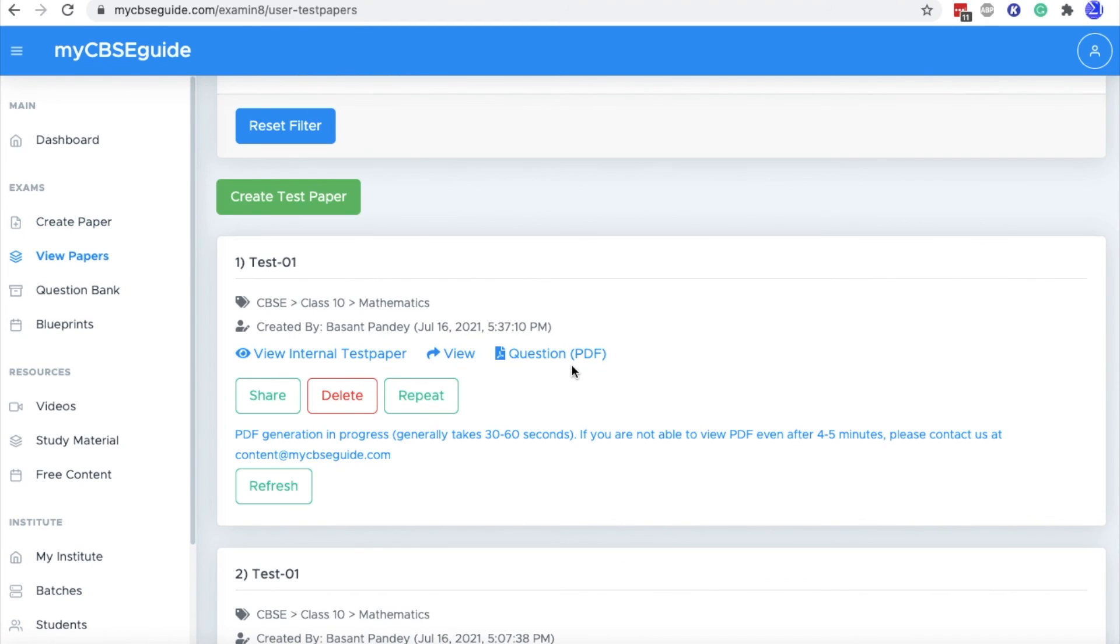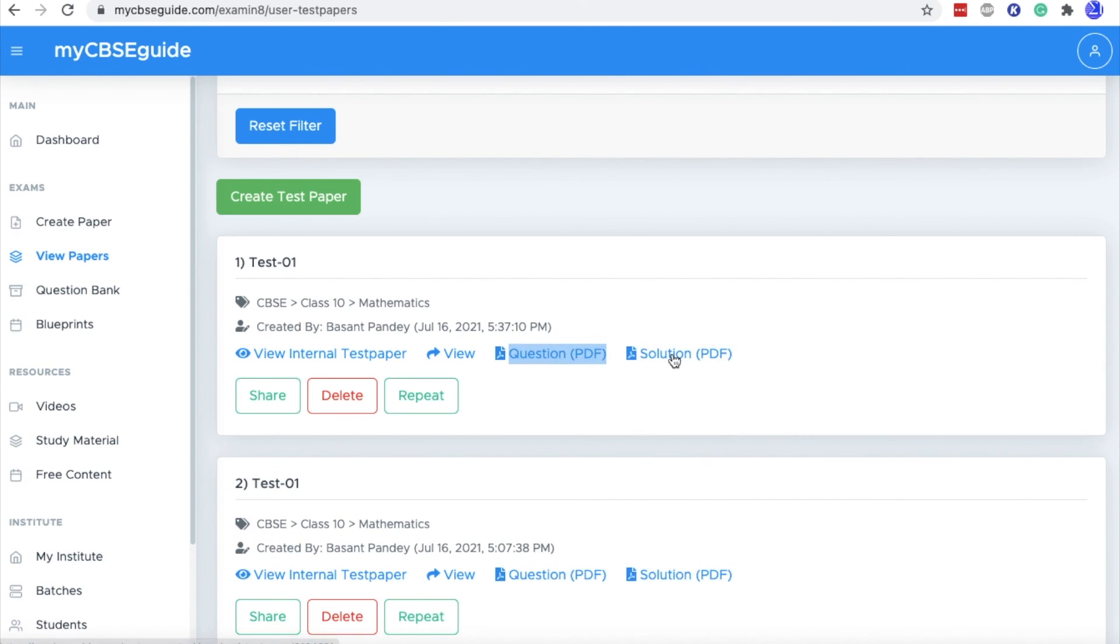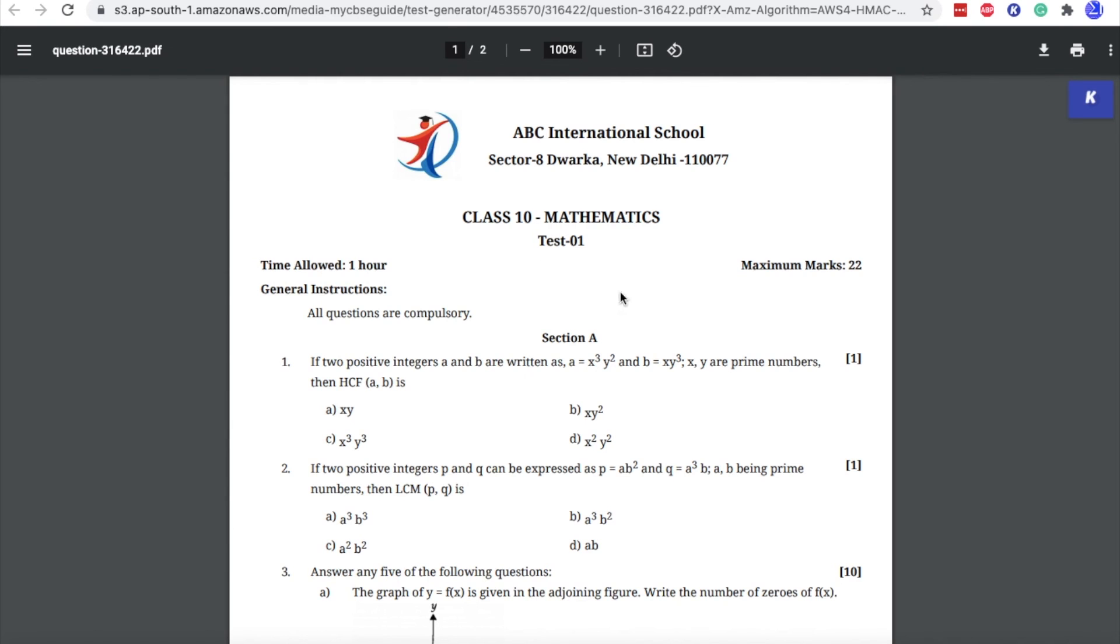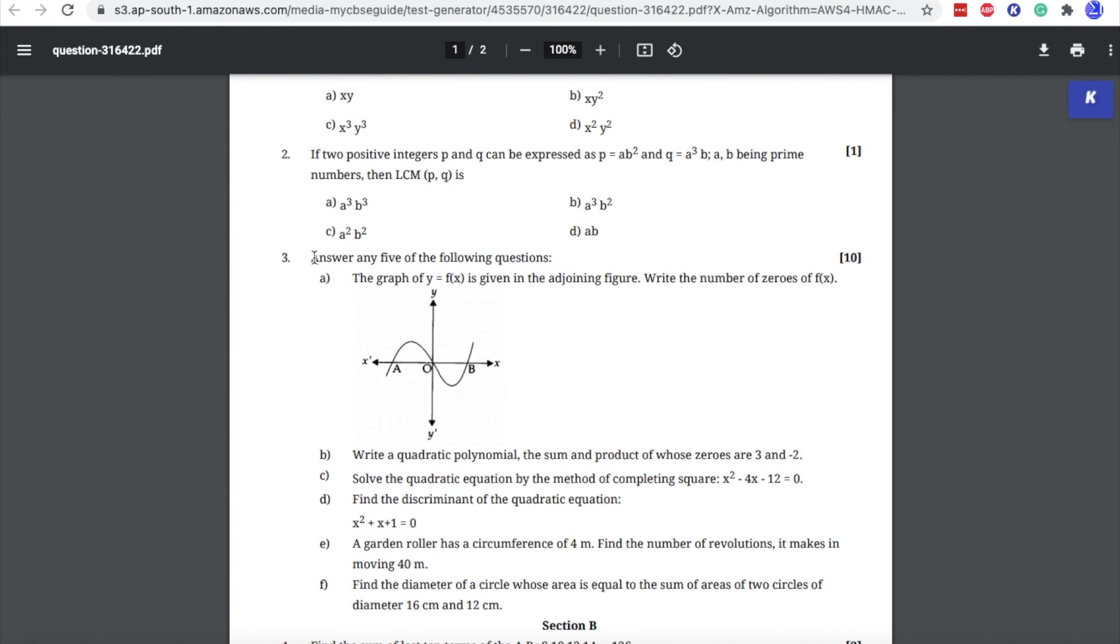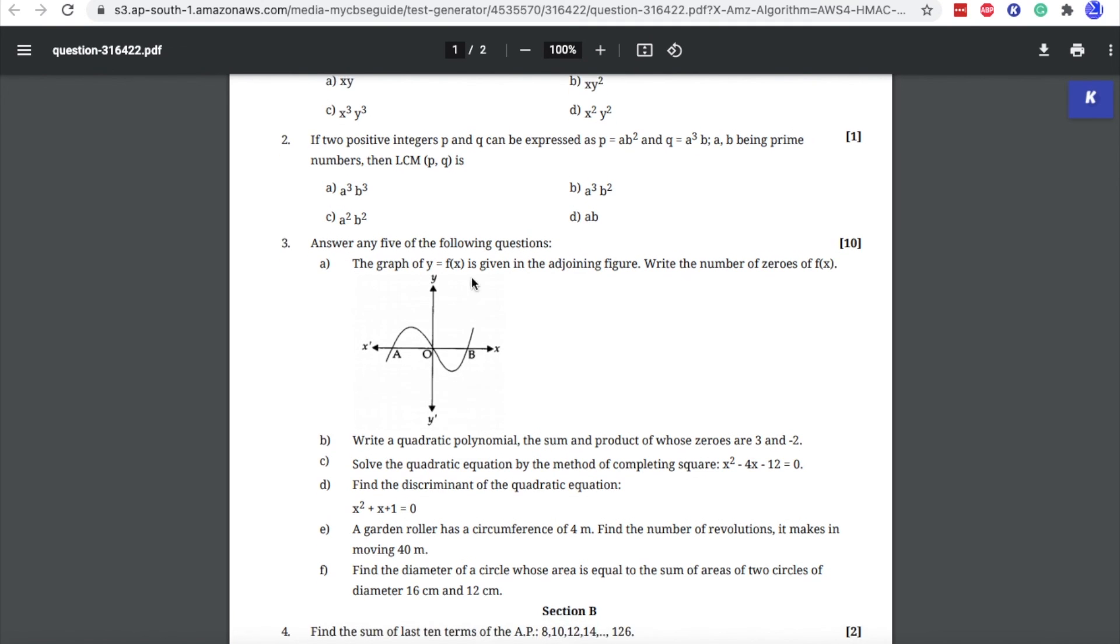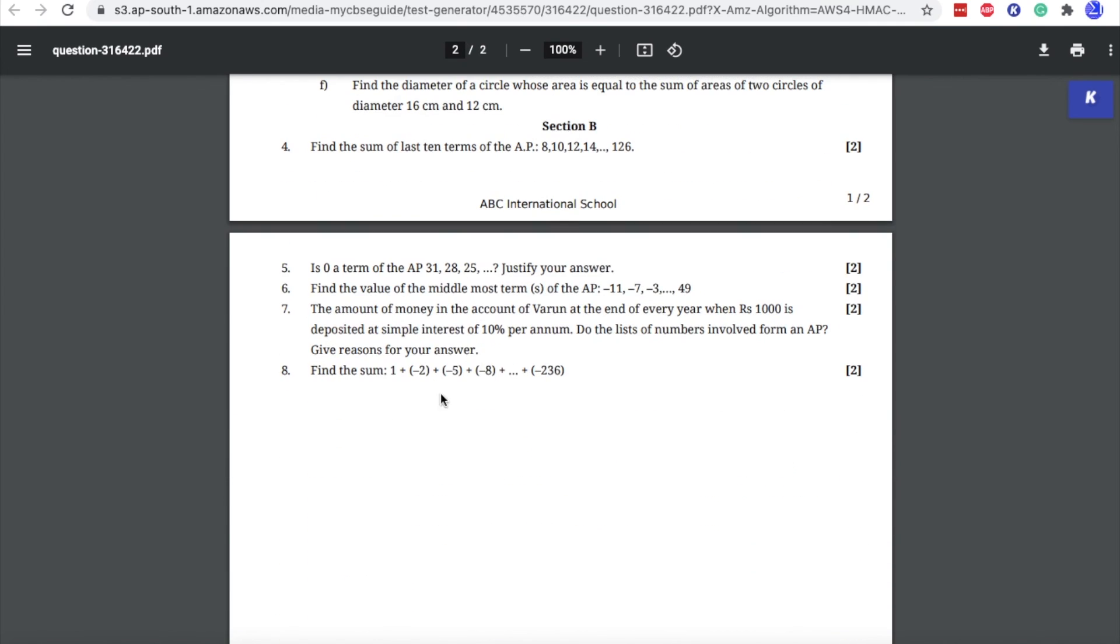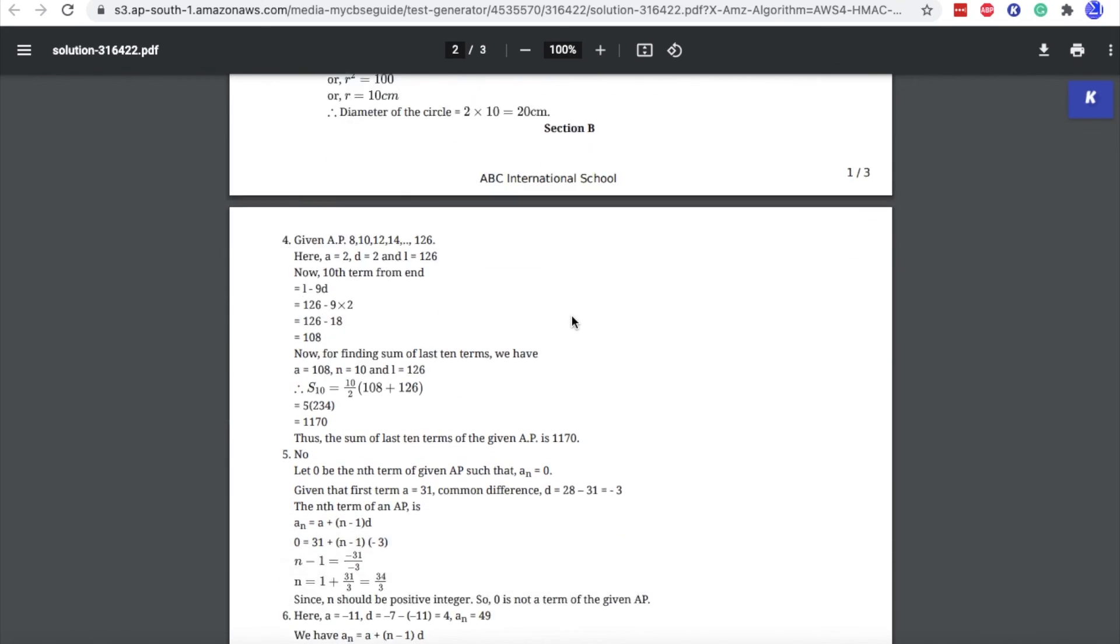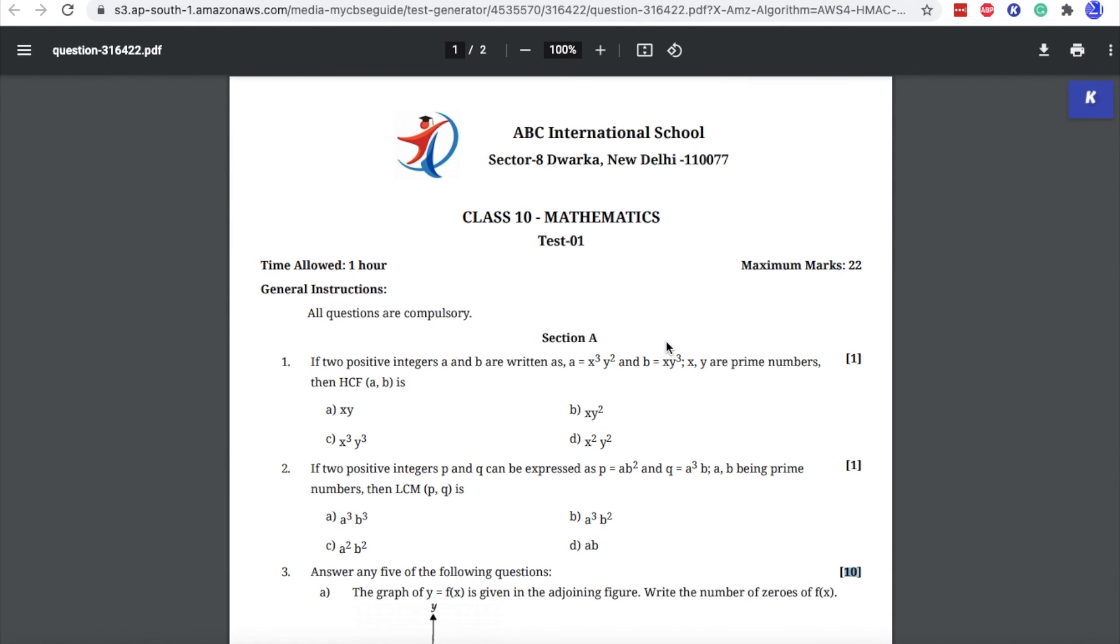The question paper PDF is already generated and you can click refresh to get the solution. Also, it usually take 30 to 60 seconds to generate the question paper properly. So wait for some time and then click refresh button. Let's see how this question paper and solution look. This is the question paper. And the question number three was group question answer any five of the following question. These are the five six questions out of which the student will attempt any five questions for 10 marks. This is the solution PDF of the question paper. So this way you can create question papers in manual mode with your own customizations.